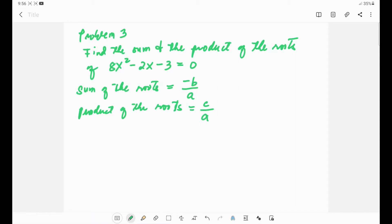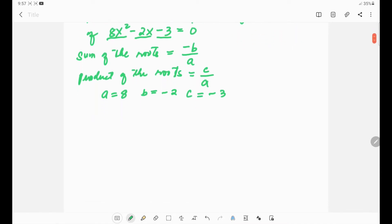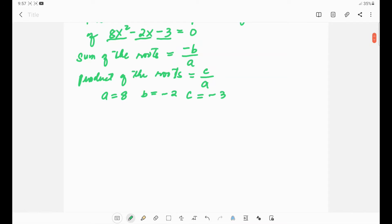Let's proceed to identifying the values of a, b, and c of the given equation. The value of a comes from the first term, so a equals 8. The value of b is the second term, which is negative 2, and c is the constant term, which is negative 3.